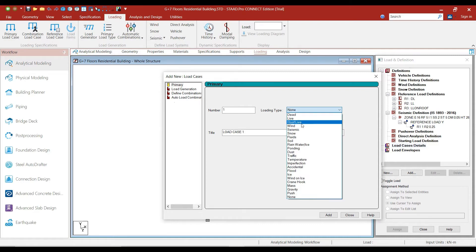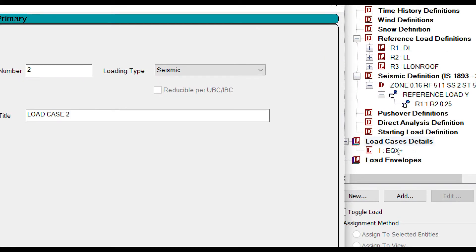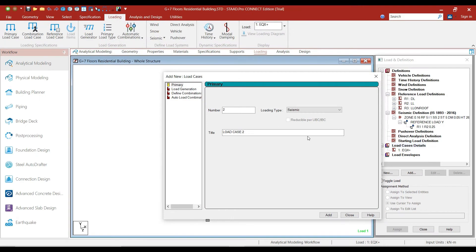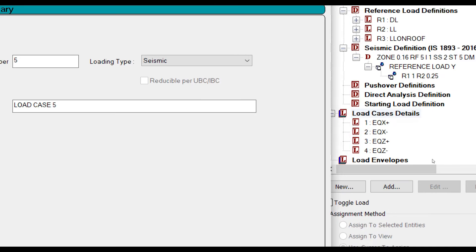Select the loading type as seismic and give the title as EQX plus — that means earthquake in the positive X direction — and click on add. Similarly, add the next load as EQX negative, then EQZ positive (earthquake in the positive Z direction), and EQZ negative. As you can see, we have added the earthquake loads from all four directions.